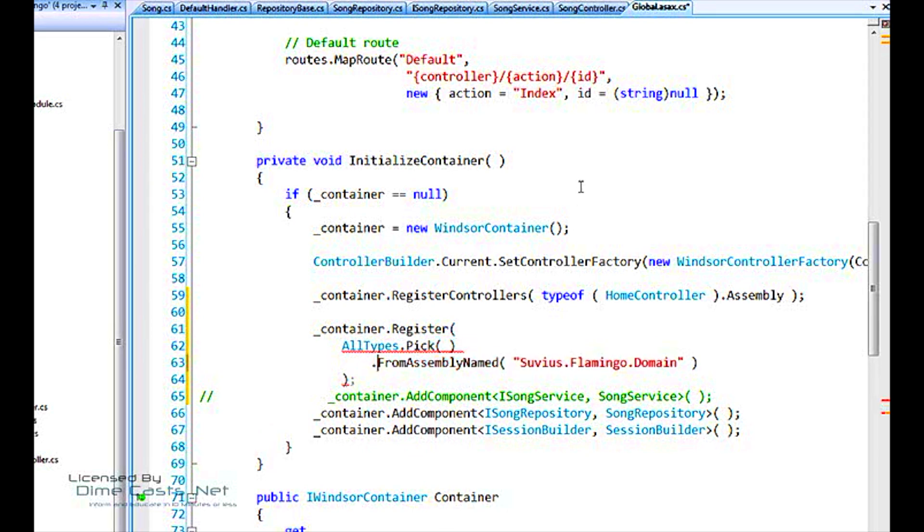Namely, the pick method itself has from assembly named. Okay? So, pick all classes from this assembly and add it to the container. It's basically the same thing.